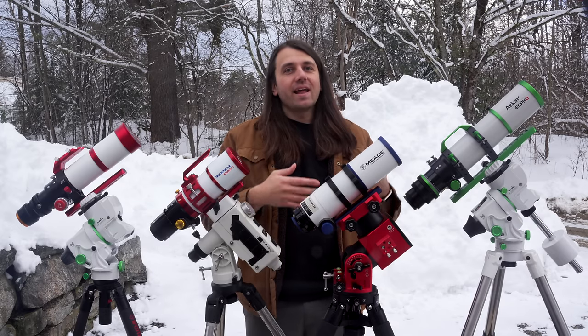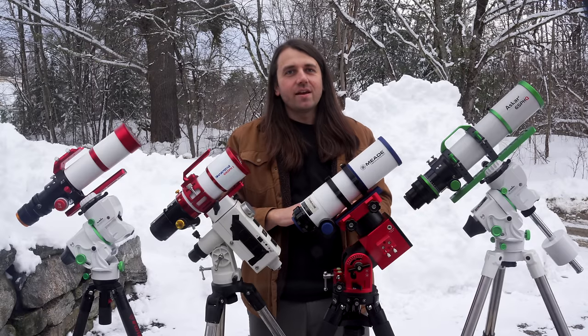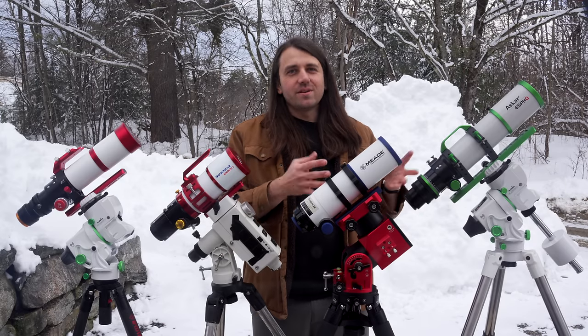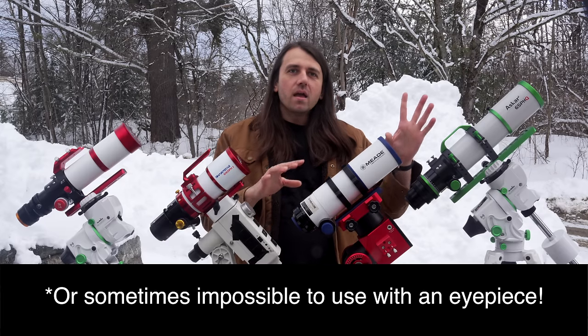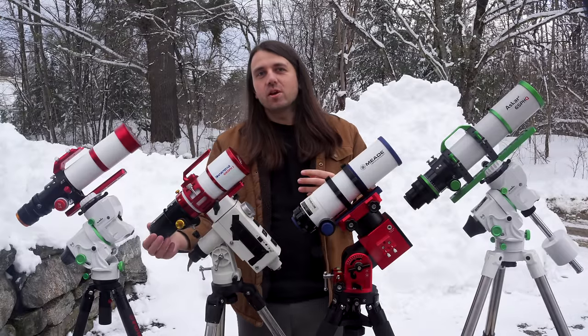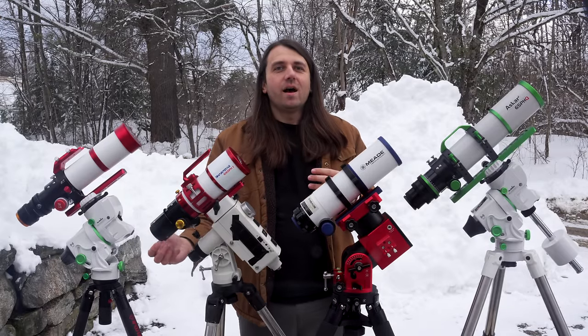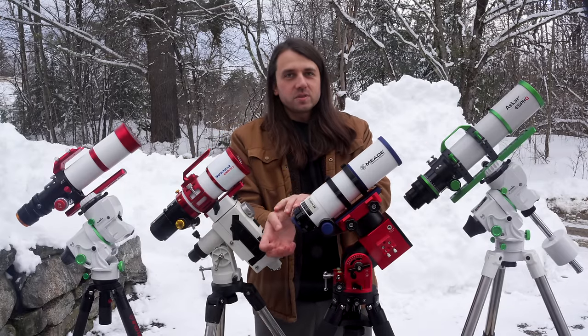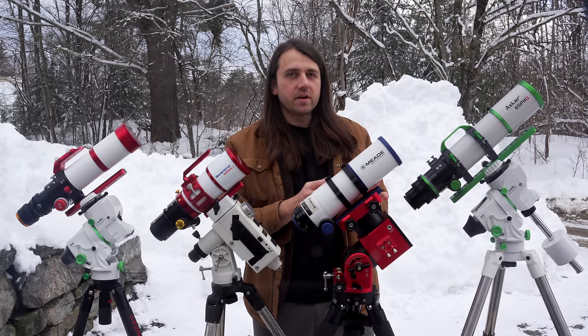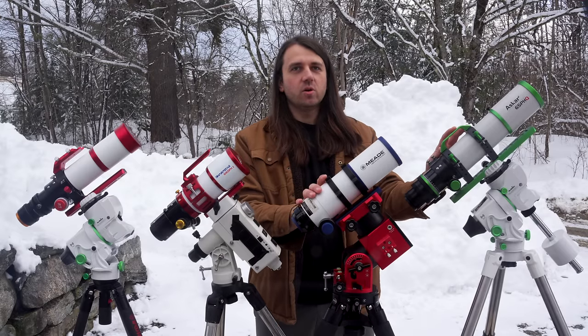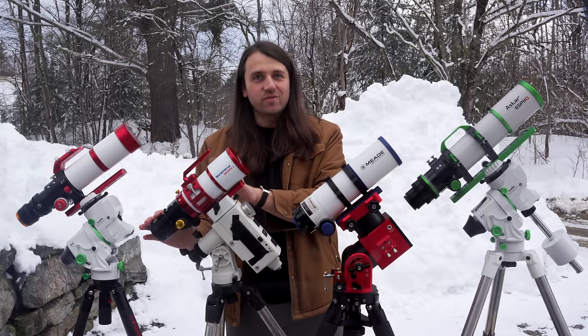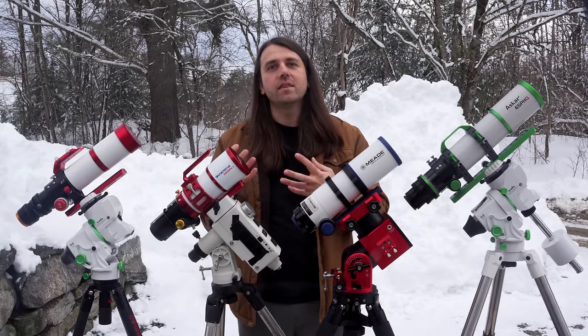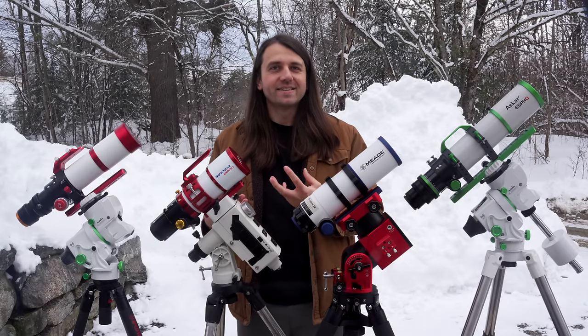Now, with a quadruplet or a quintuplet, what they usually do is they put that field flattening elements right into the tube and they make it part of the design. So you get a flat field right out of the box with a camera. And that's why these are sometimes called astrographs, because you don't need to add a field flattener. So it makes it simpler because with a field flattener, you do have to worry about back focus. While with an astrograph, you might still need some spacers to reach focus, but you don't have to be precise about it.